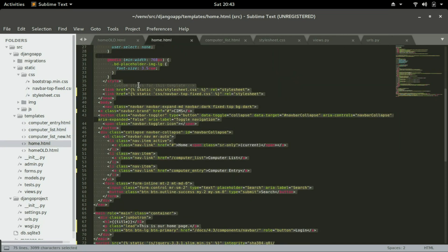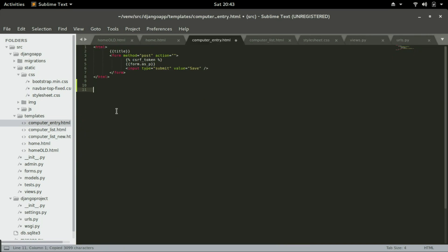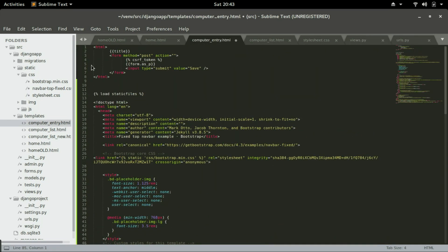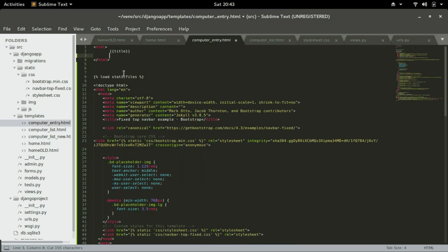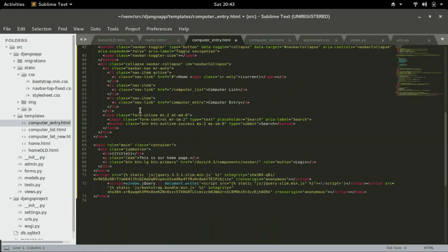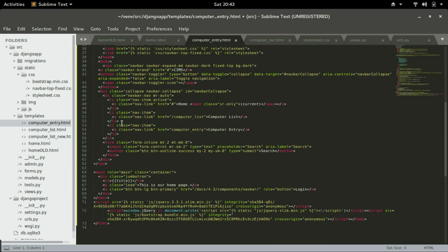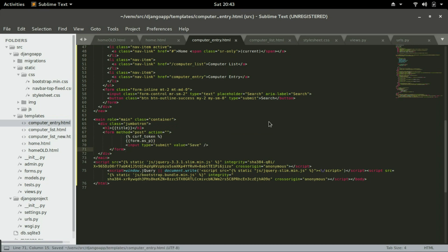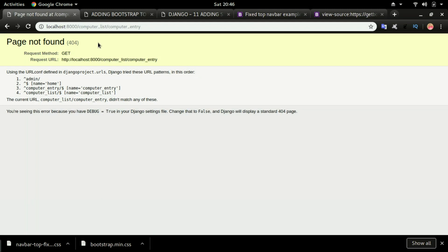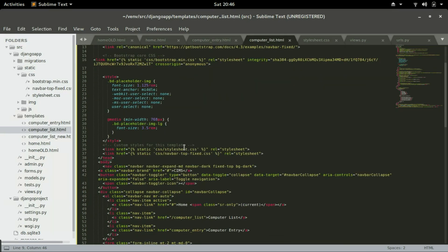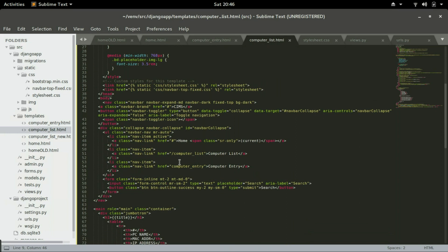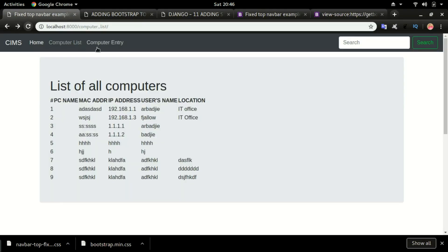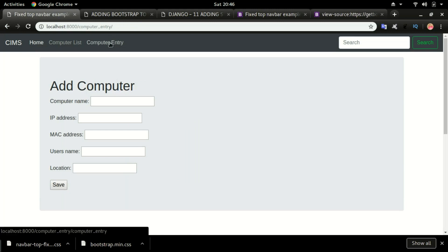Go back to the home page, select all, copy, and open computer_entry.html. Press Ctrl+V to paste, take the form content, cut it, delete the old page content, and paste it within the container. Save it and go back. There's an error — checking computer list, we left out the forward slash in the URL. Add the slash, save it, click refresh, and now Computer Entry works without any error.